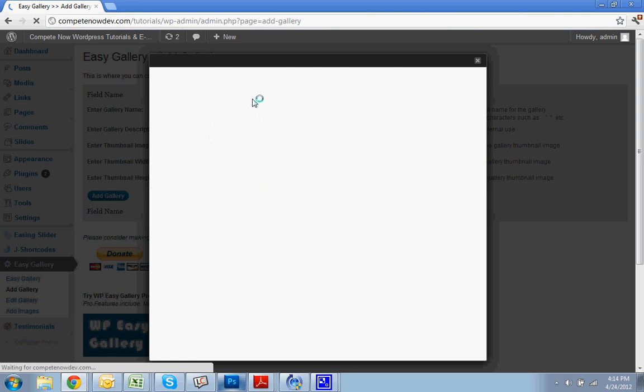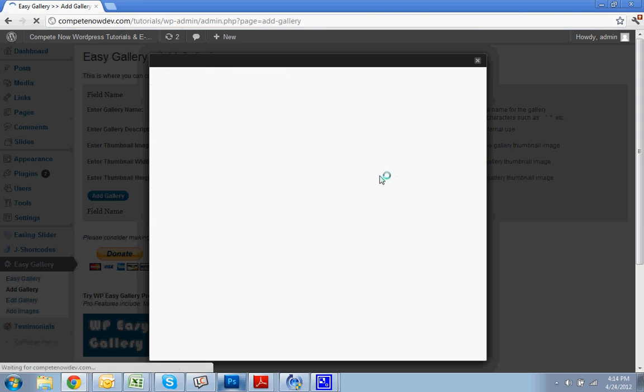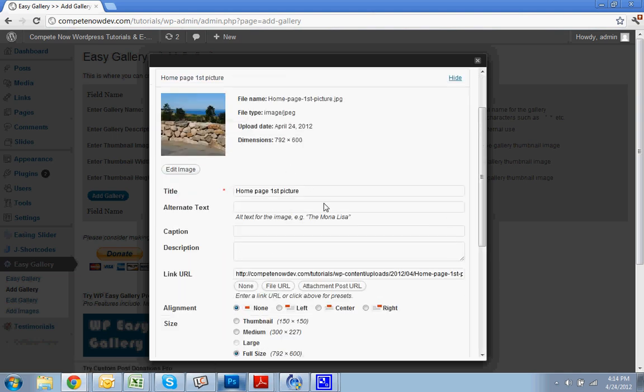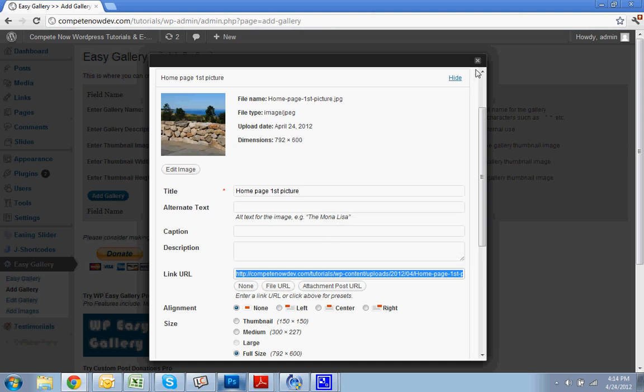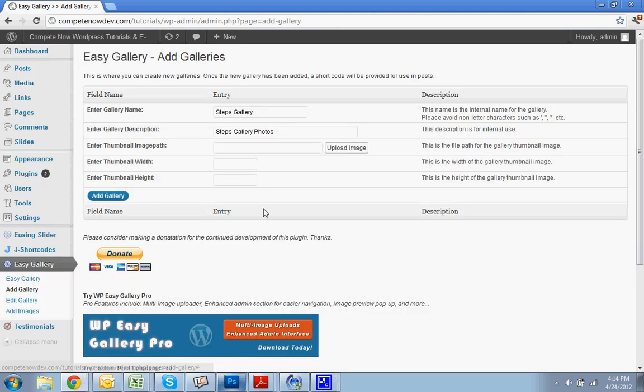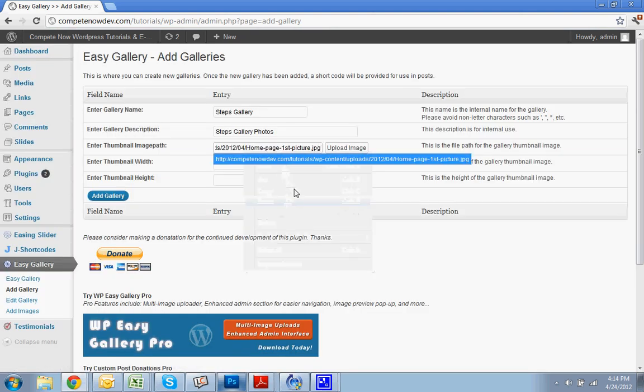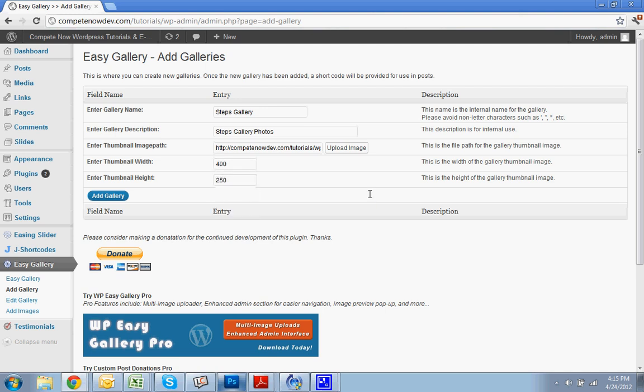And you notice all I did was go and click on Upload Image. And since I already have it on the computer, I'm just going to go to the Media Library. If you need to upload it right now, you can do that. Take that link URL. Paste it into the thumbnail image path. Pick your size. Initially, I'm going to do it pretty large. So 400 by, how about, 250. And I'm going to hit Add Gallery.